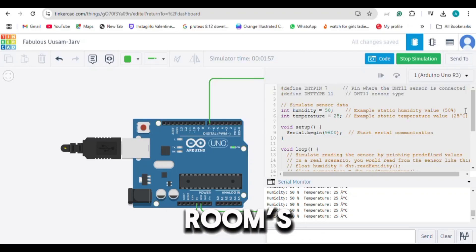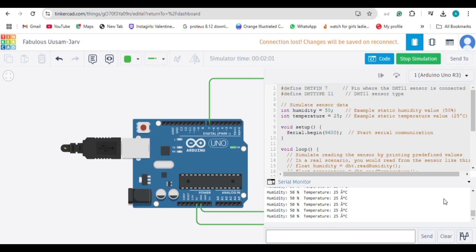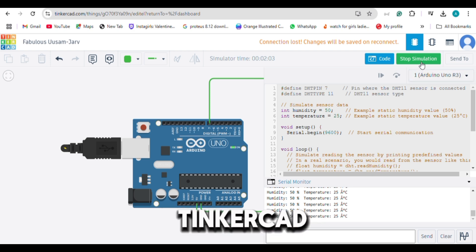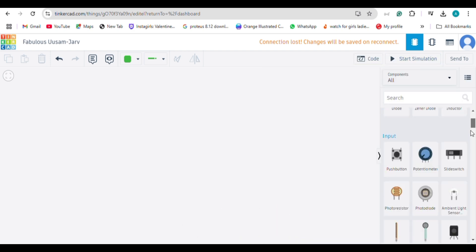Want to monitor your room's temperature and humidity using Arduino? Let's learn how to do it in Tinkercad in just four minutes.